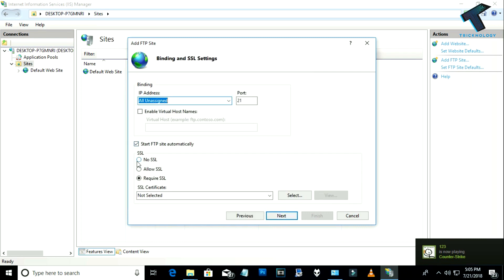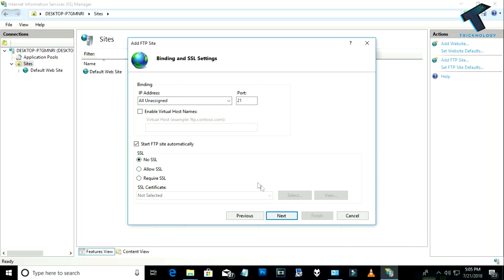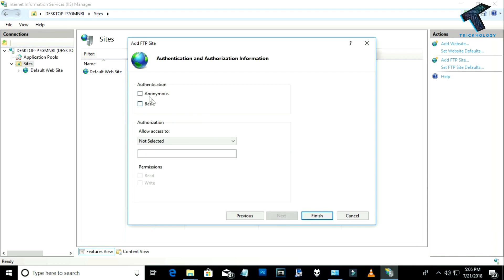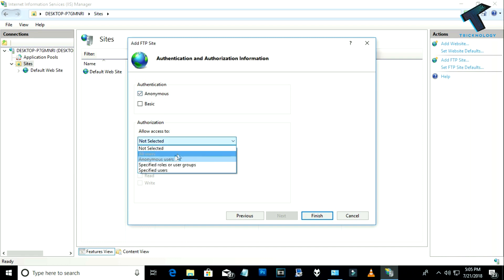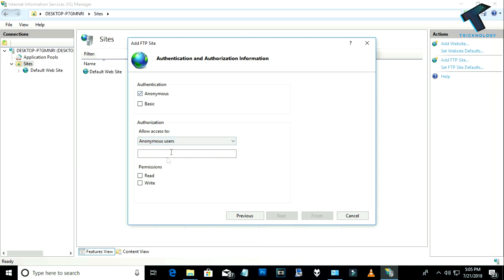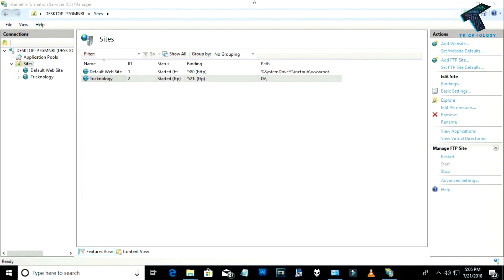Select 'No SSL' and click Next. On the authentication screen, check the Anonymous option and select the anonymous user from the drop-down menu. Then choose the permissions you want to give to the anonymous user — I'll select both Read and Write. After that, click the Finish button.